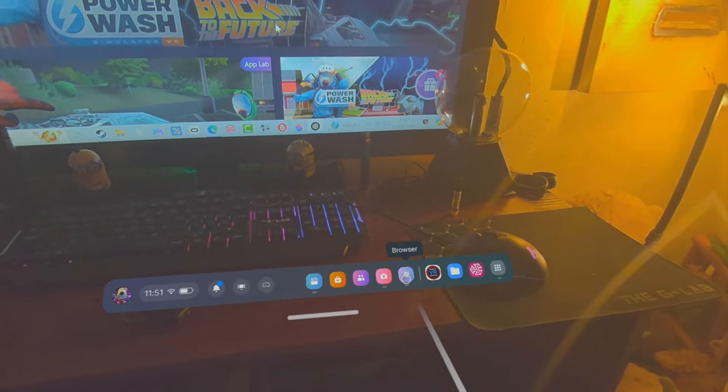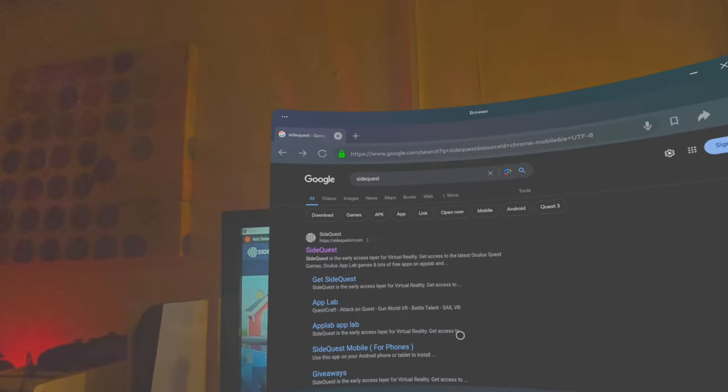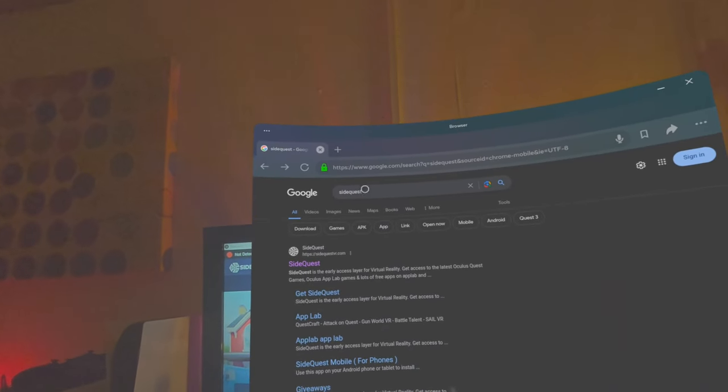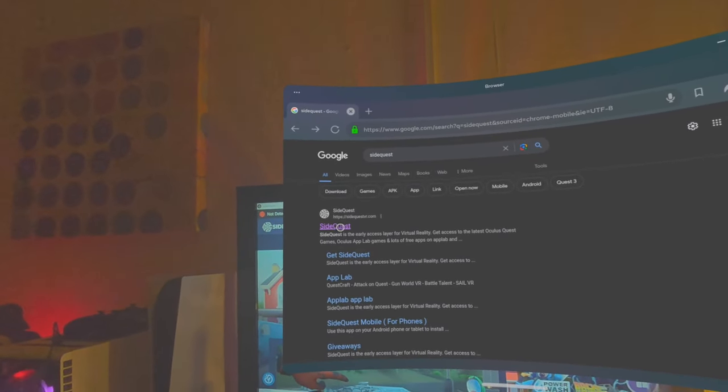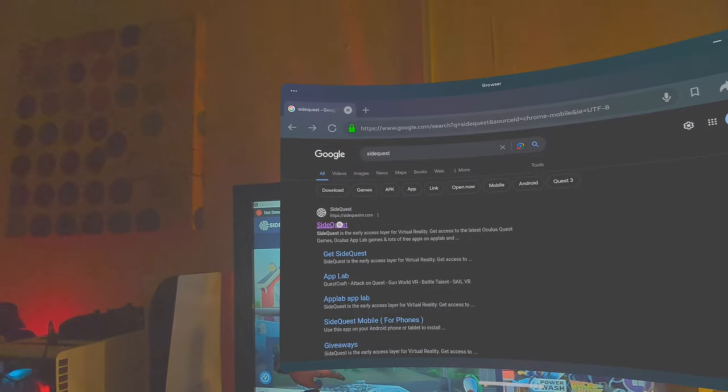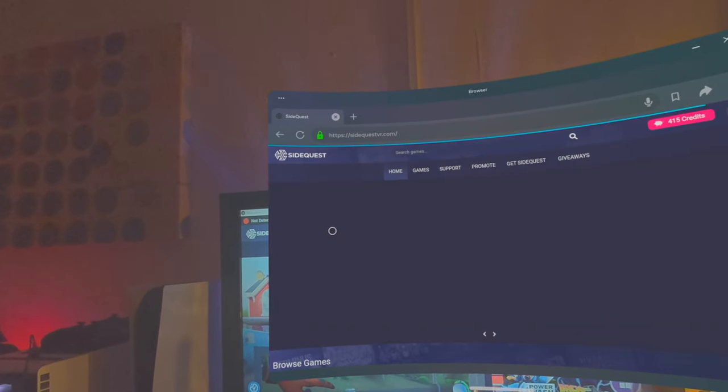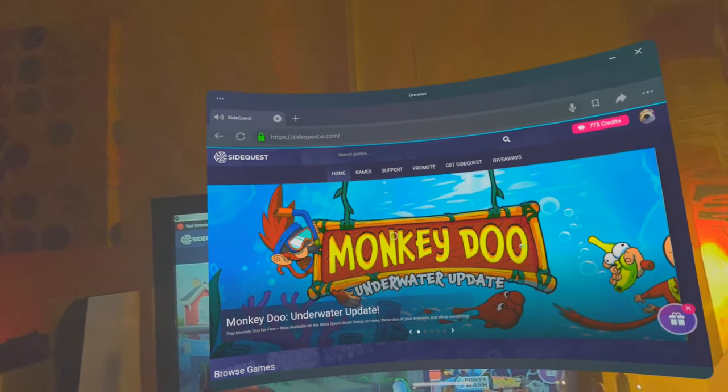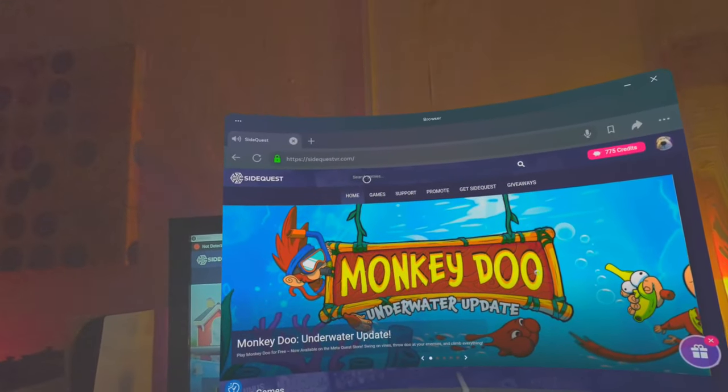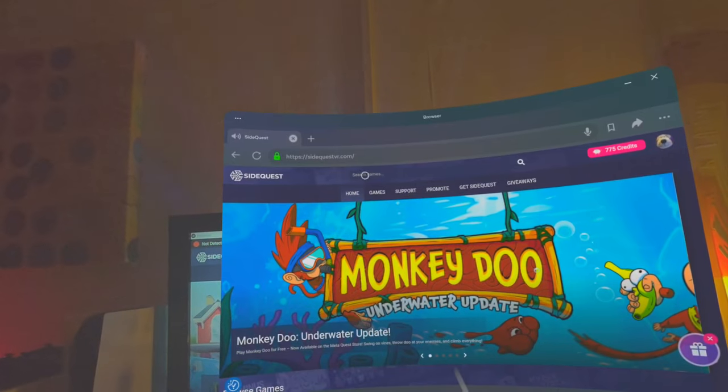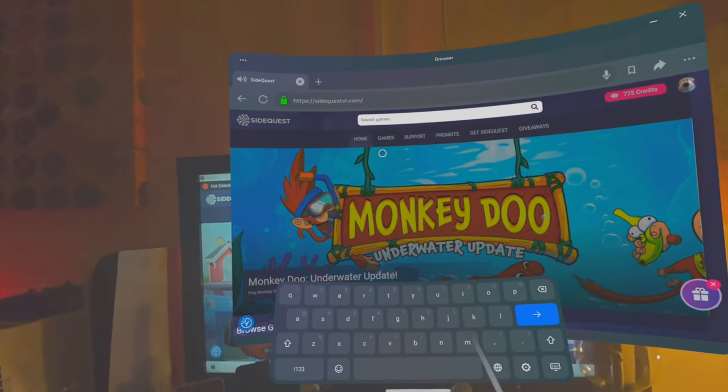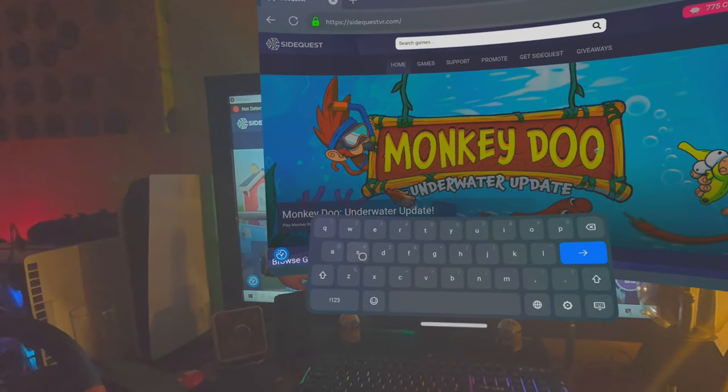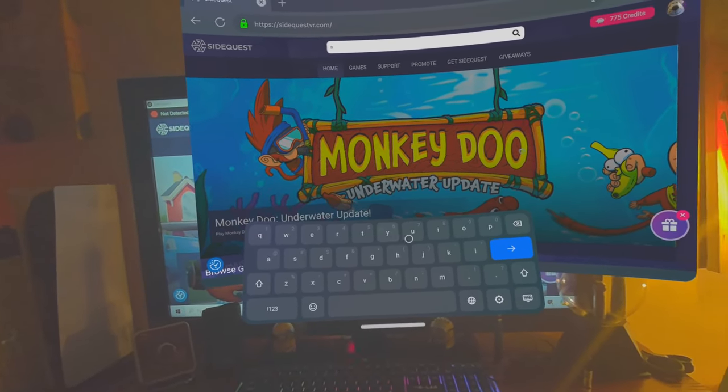We'll go into your browser, type in SideQuest into Google, and then click on SideQuest there. Here we are, we've got SideQuest. Just click on search and again type in SideQuest.